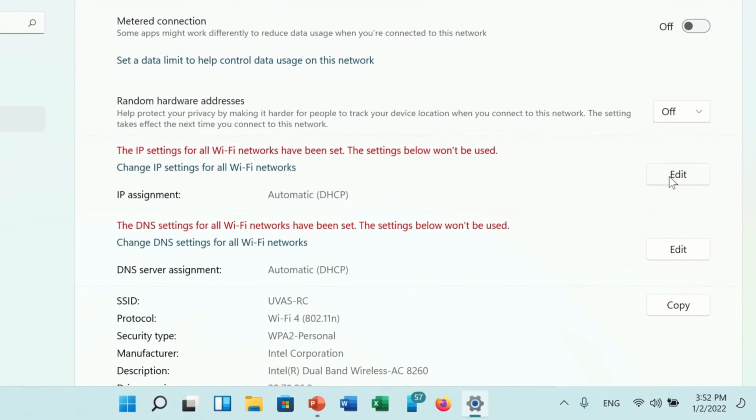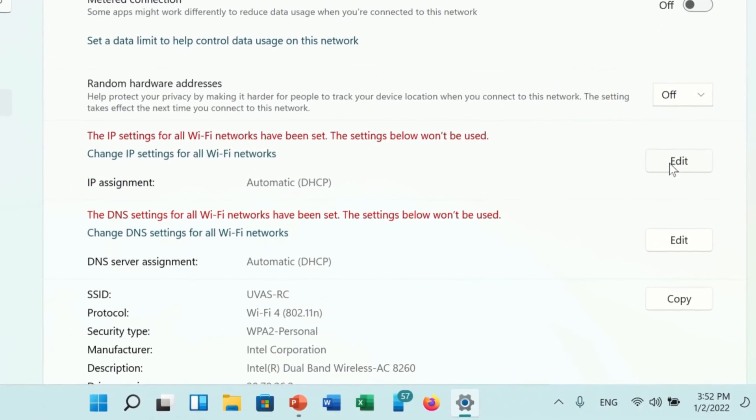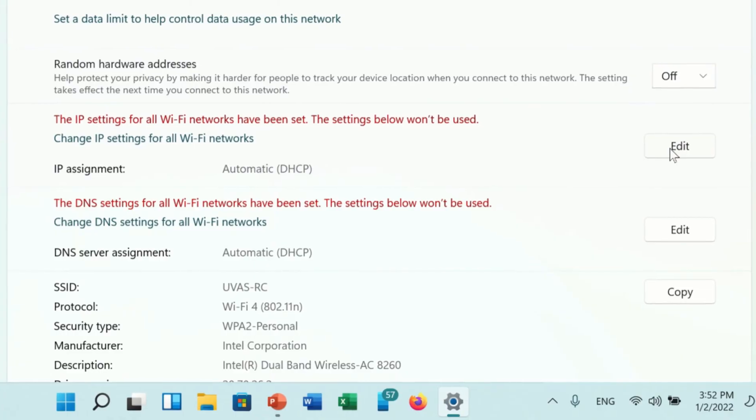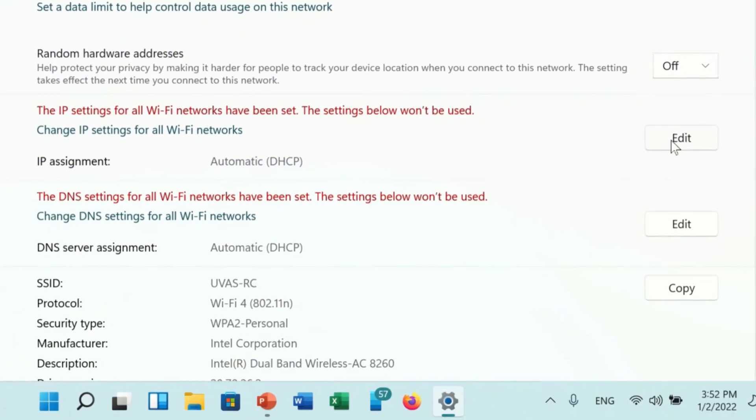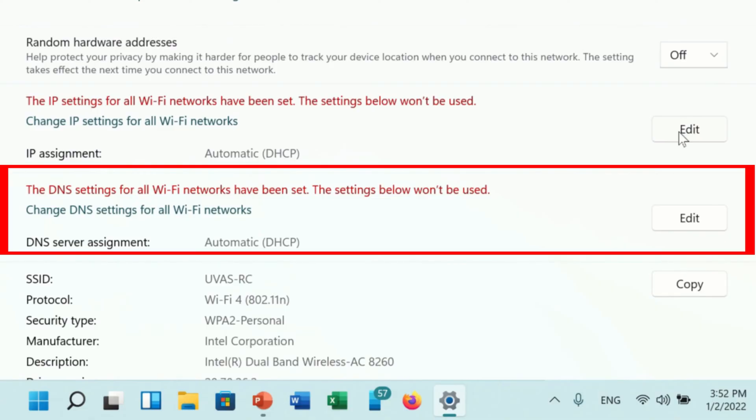Hello viewers, in this video I will talk about an error that appeared in Wi-Fi settings. The error message is: the DNS settings for all Wi-Fi networks has been set. The settings below cannot be used.